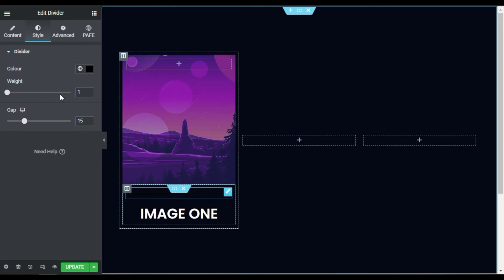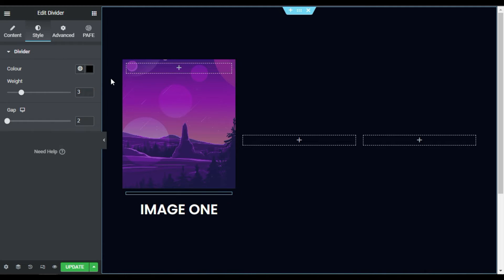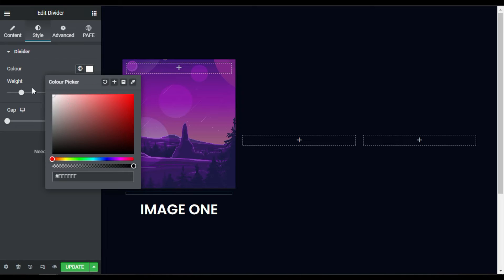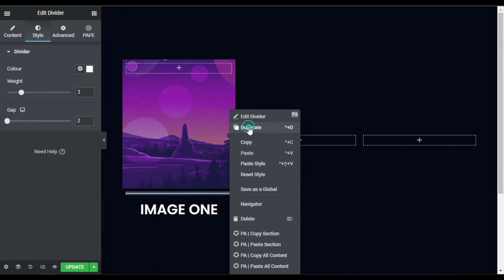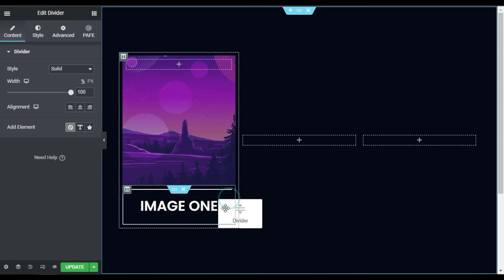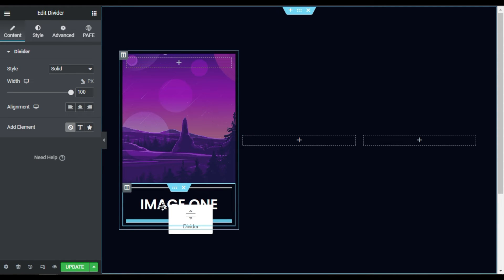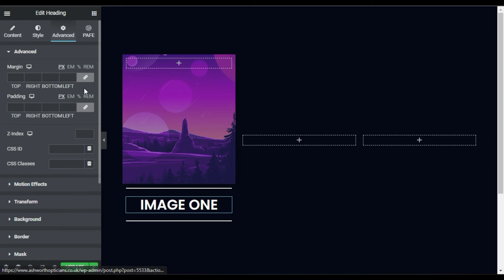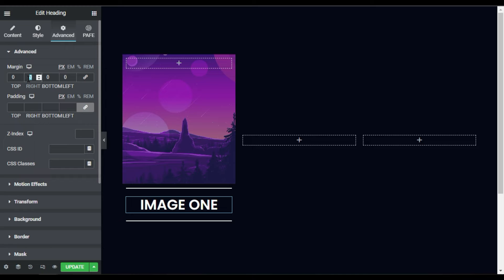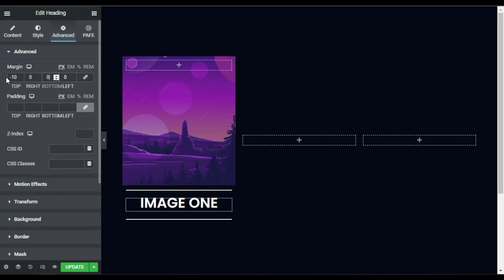Now I will add a divider, so I will go to Widgets and drag in a divider over the heading. I will go to Style and increase its weight to 3, reduce the gap to 2, and change its color to white so it will be clearly visible. Now I will duplicate this divider and drag it under the heading widget. Then I will go to the margin settings and add minus 10 on the top and minus 10 on the bottom.